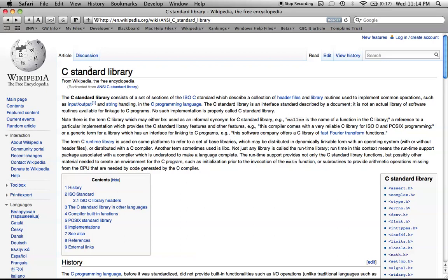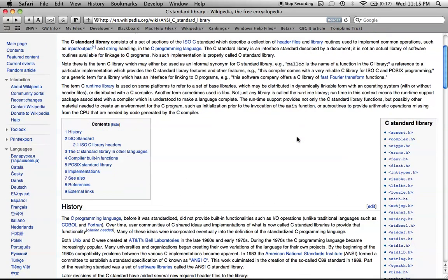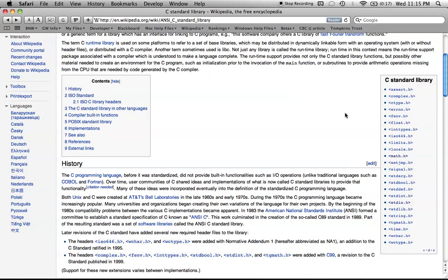If you want to just find it quickly, just type in C Standard Library and I'm sure you'll find it. Basically on the side here, they have all the separate libraries, and what you want to look for is the math.h.